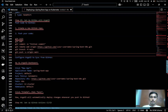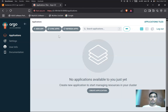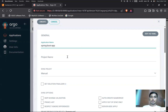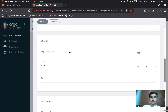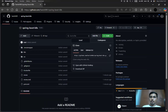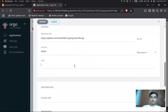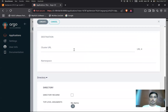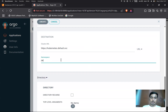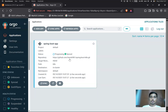Now we'll configure Argo CD to sync from GitHub. Go to the Argo CD UI and click New App. Set the application name as spring-boot-app, project as default, and sync policy to Automatic. Provide our GitHub repository URL, set the path to k8s, cluster URL, and namespace as default. Click Create. The app got created and synced successfully.